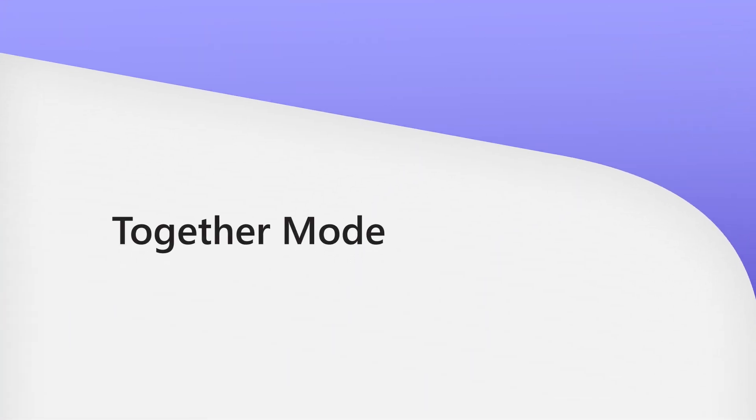Last but not least is Together Mode. While this feature has been around for a while so that you can choose to see everyone in the meeting together, you can now assign seats.